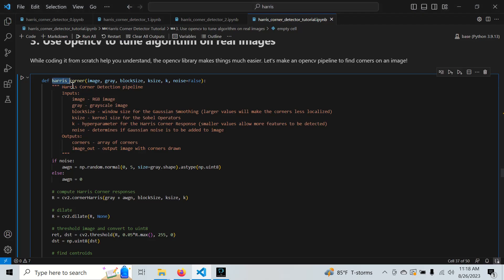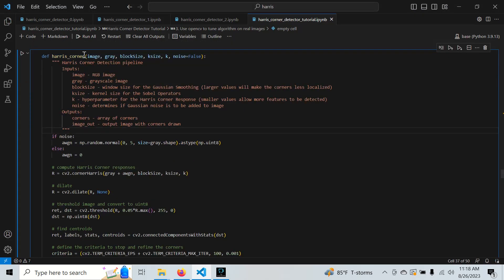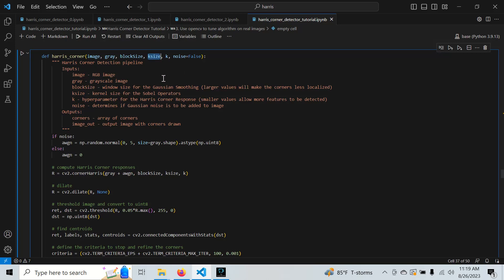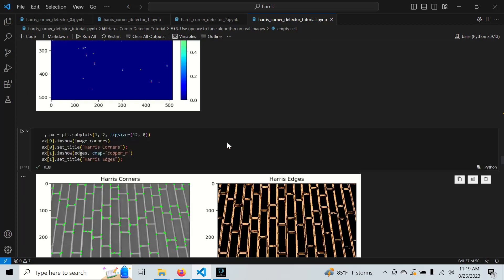Here is our Harris corner detector pipeline. We take in an image and its grayscale version — it's just a test pipeline. We have our hyperparameters: the block size, which defines the window size for smoothing (the algorithm uses Gaussian smoothing, but OpenCV uses a block filter); k_size, which is the kernel size or aperture size for the Sobel operator used to compute image derivatives or gradients; and k, the hyperparameter for computing the corner response.